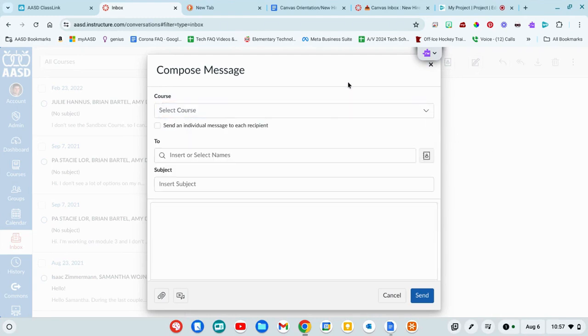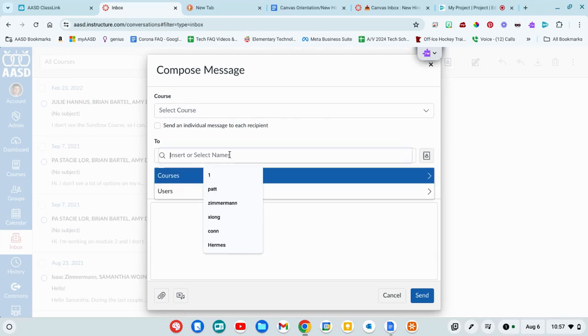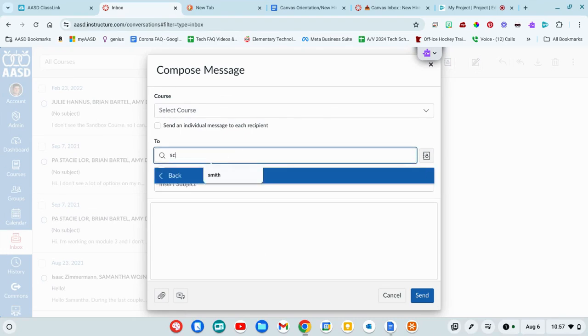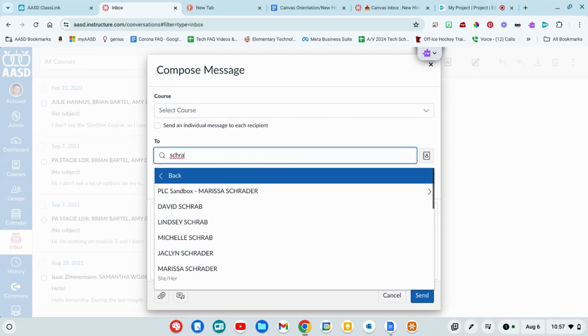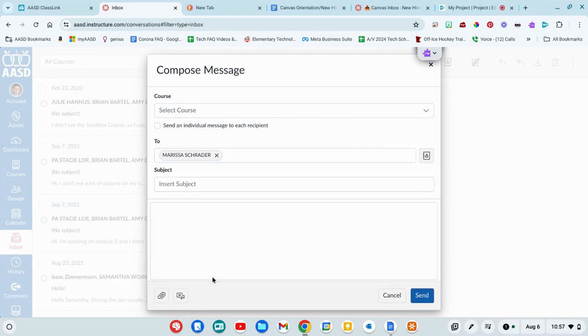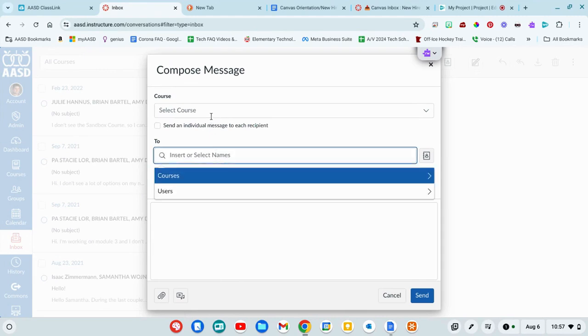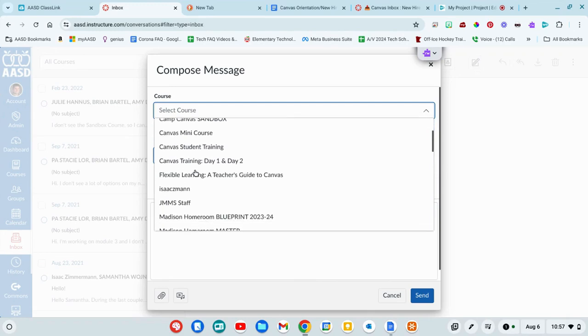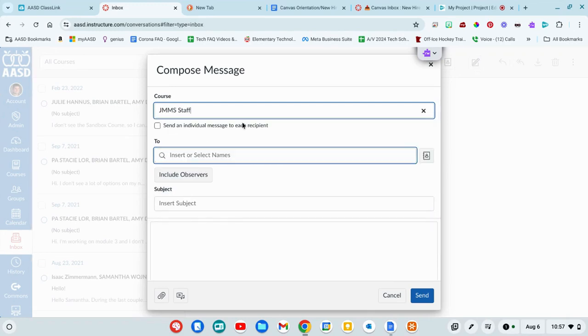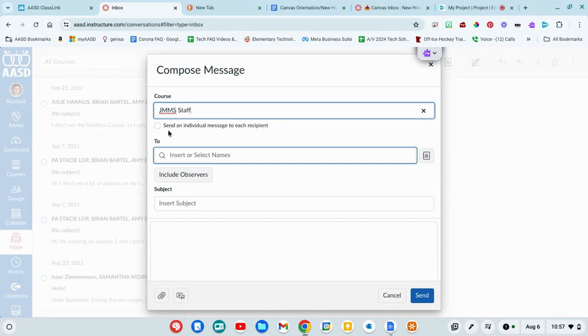If you'd rather just go to a specific person, you can now go and just put a person in and send them a message. That way you don't have to go through classes all the time. I'm going to say I want to send a message to people in this class. You can send it as an individual message so they all get it. Or if you leave this unchecked, it's going to send it to the whole group, and the whole group will see and can respond to everyone in there.